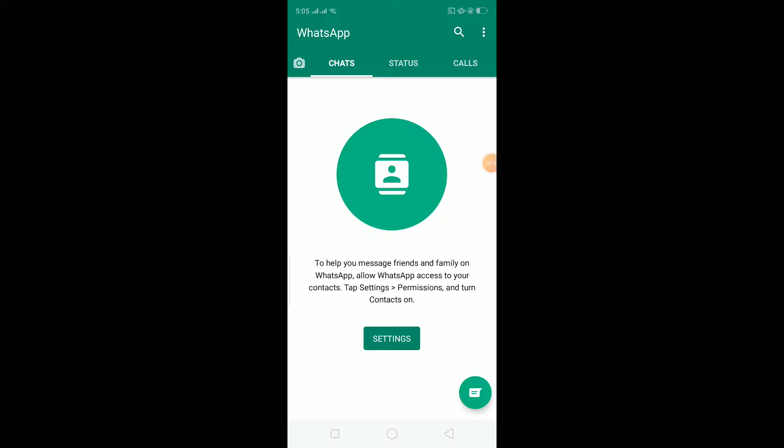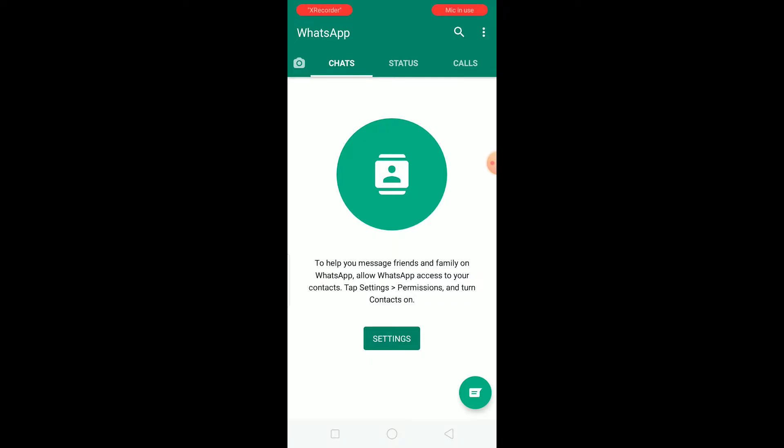Basically, the core of this problem is WhatsApp has its server, and every time you open WhatsApp it automatically connects to WhatsApp server and then only your WhatsApp works. But when you're facing the problem, your WhatsApp doesn't connect to WhatsApp server, which ultimately shows you this message called unable to connect, please try again later.